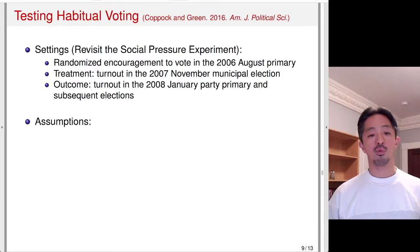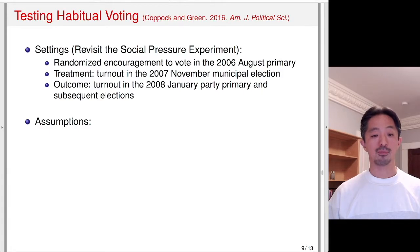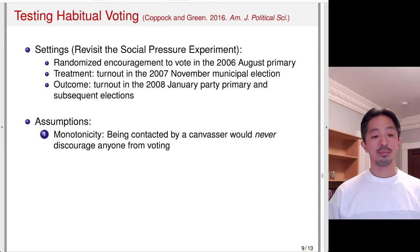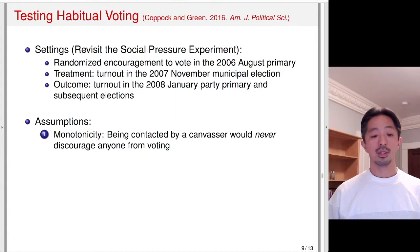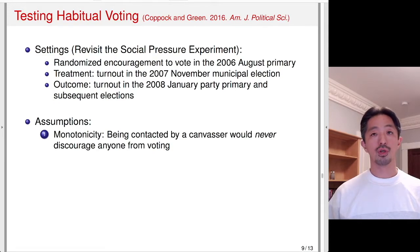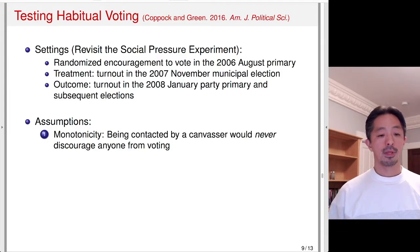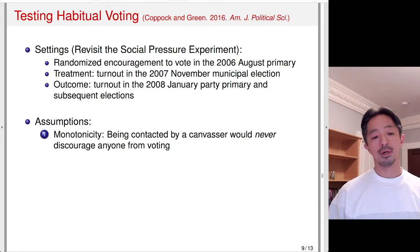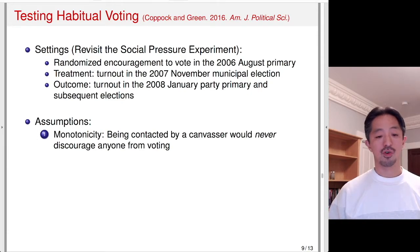What are the assumptions? The monotonicity assumption here means that being contacted by a canvasser in the 2006 primary would never discourage anyone from voting. Monotonicity implies no defiers, so the encouragement should not decrease the propensity to turn out. There shouldn't be someone who would only vote if they are not contacted by a canvasser. That seems reasonable unless you think a canvasser somehow upsets the voter and turns off their propensity to vote.